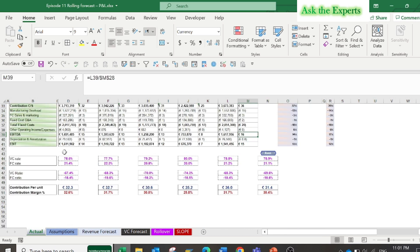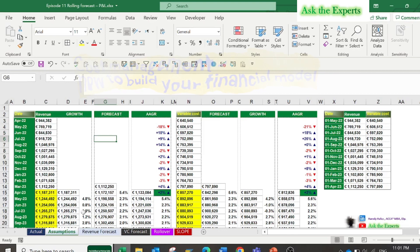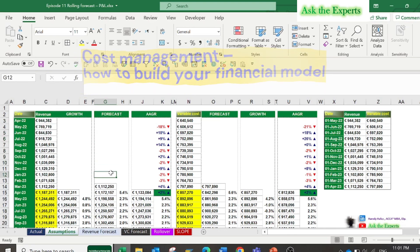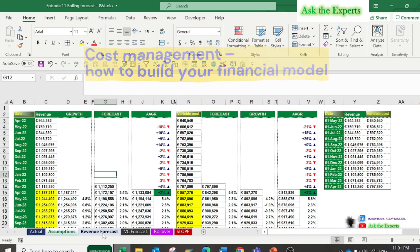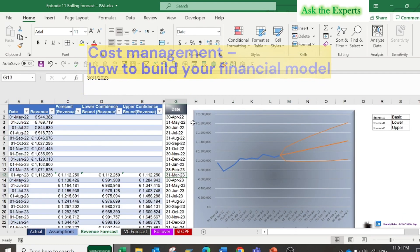Welcome to episode number 11 of our series, Cost Management: How to Build Your Financial Model. Today will be the first part of the discussion about rolling forecast P&L, profit and loss.